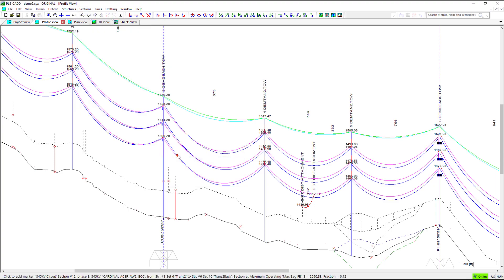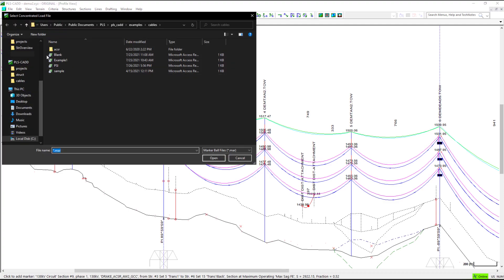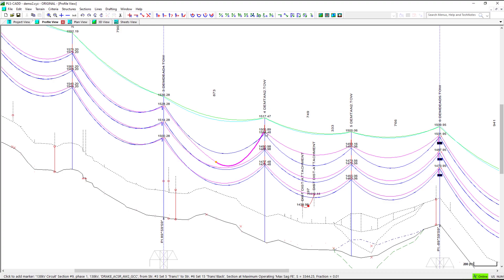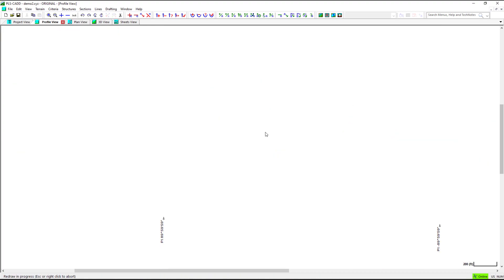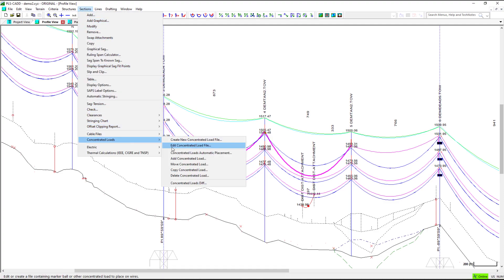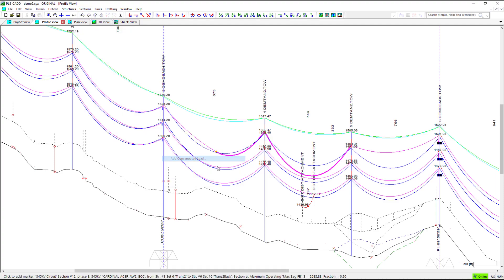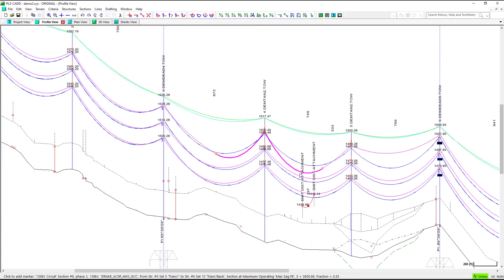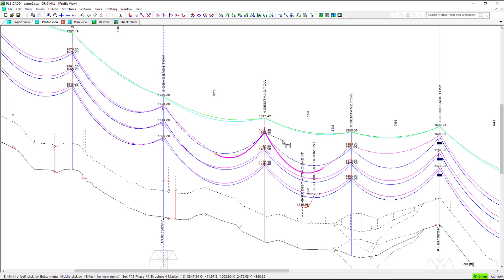If we only wanted the partial span icing on the back half of the span, we would place our concentrated load file here. If we only want the partial span icing on the front half of the span, we can place the concentrated cable load here and add the blank concentrated load where we want the partial span icing to stop. The partial span icing will be applied to the entire span without the blank concentrated load added.